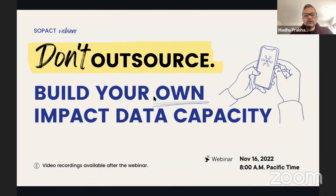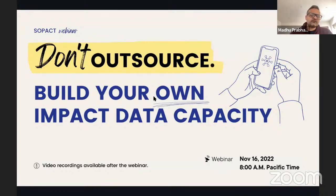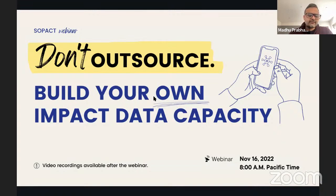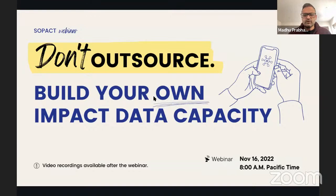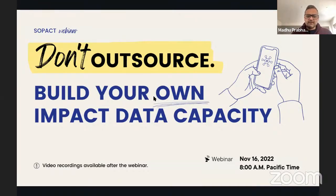We wanted to take this topic. It's easy to say don't outsource and build your own data capacity, but we also wanted to touch on how organizations can actually do this, because we realized it's easier said than done. So we thought, let's take this topic and break it down into a series of steps.